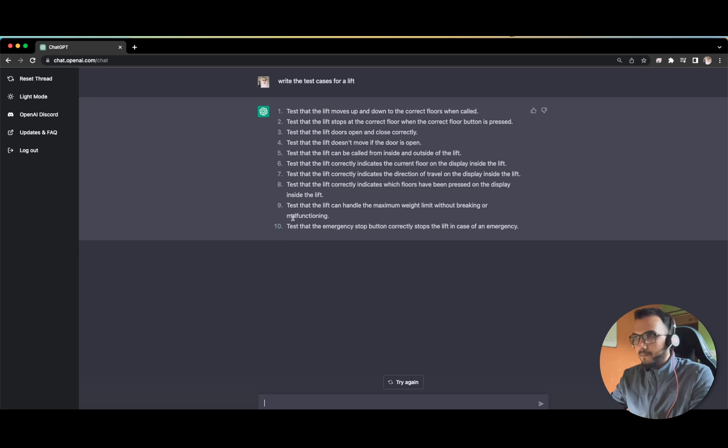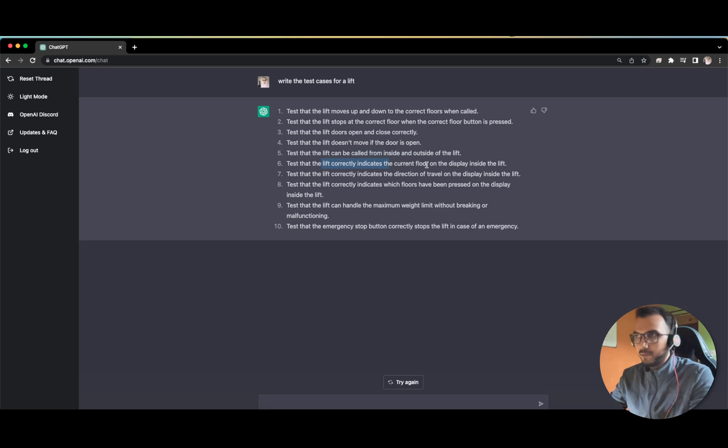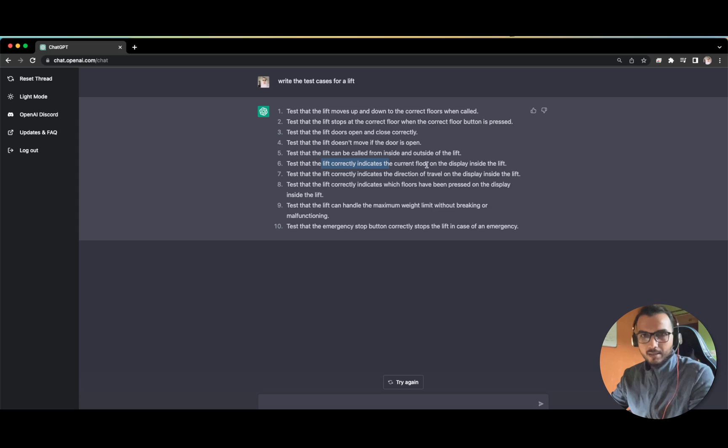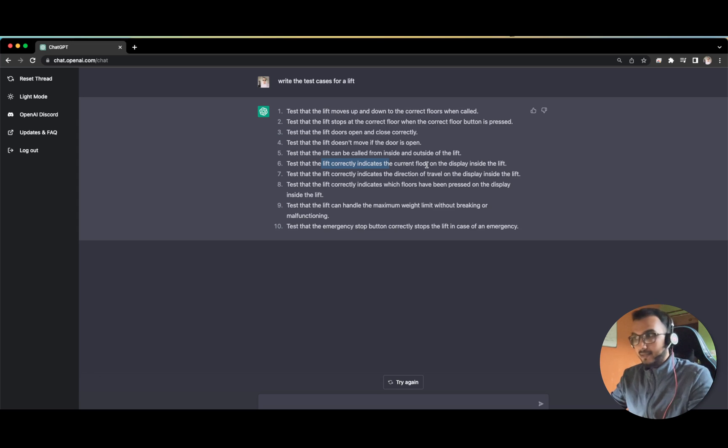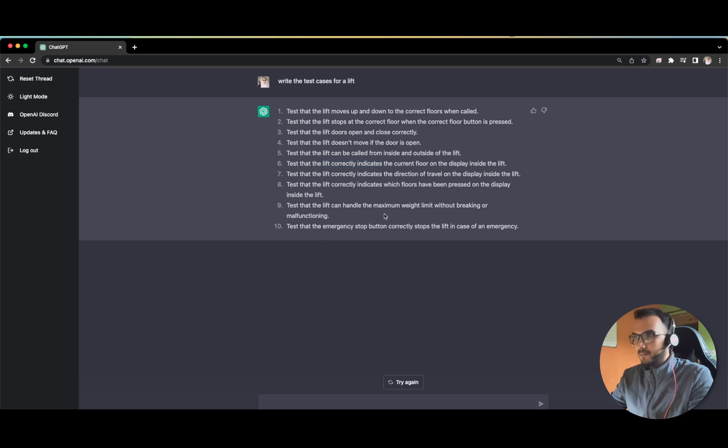See, doesn't move if the door is open. Just see the test cases, how beautiful. You can find these test cases on Google also but we will see later why this is the next Google. These are very descriptive test cases and it has a lot of coverage.